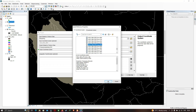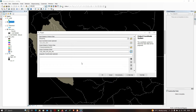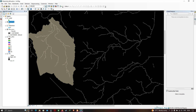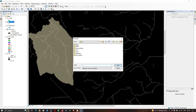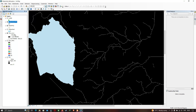Click OK to reproject. Once complete, add the reprojected data back into ArcGIS from its saved location. Select the projected watershed file and add it. This is now our watershed boundary in the projected coordinate system.